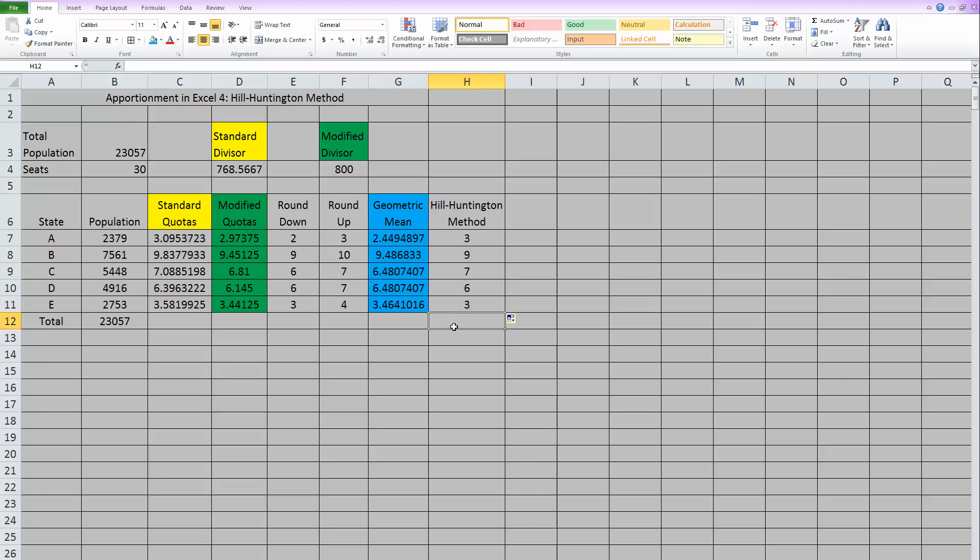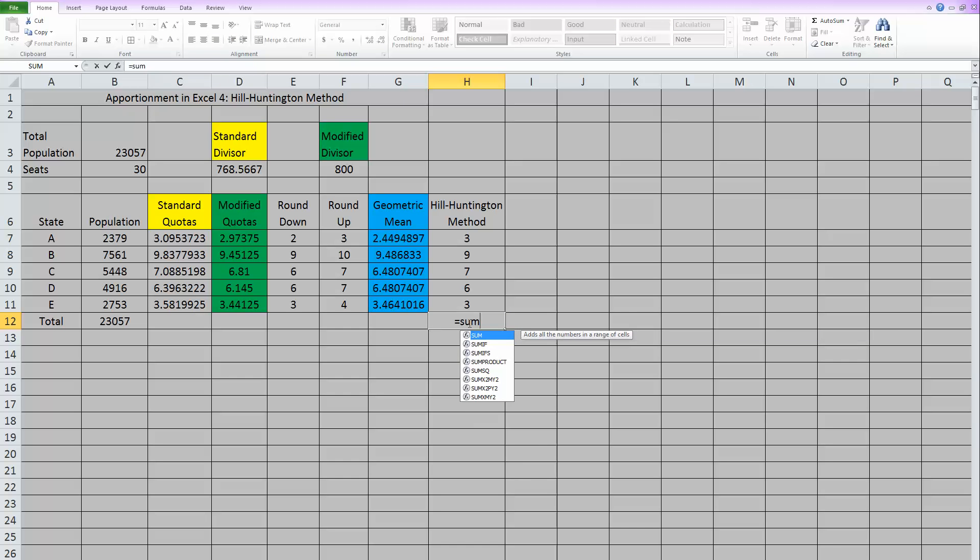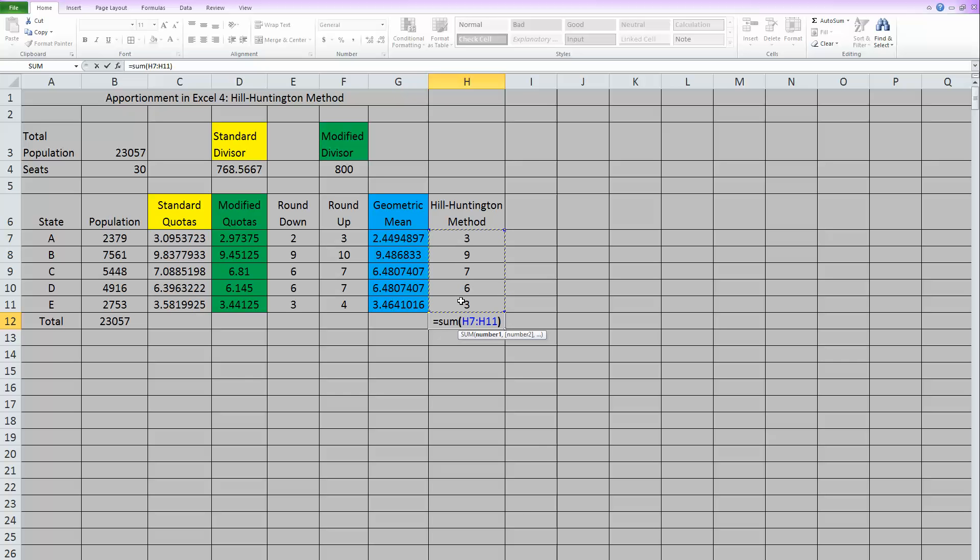So now that we have all of our numbers, we always need to check if it actually worked. Did we choose a good modified divisor that did the apportionment and actually gave us all 30 seats? So equals, sum, open the parentheses, highlight all of these seats, close the parentheses, and it didn't work.